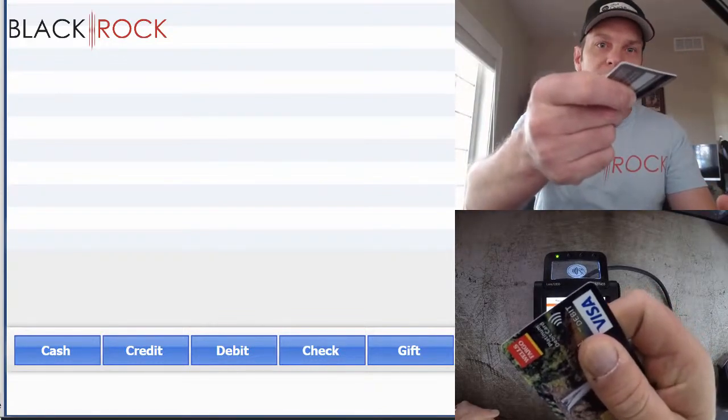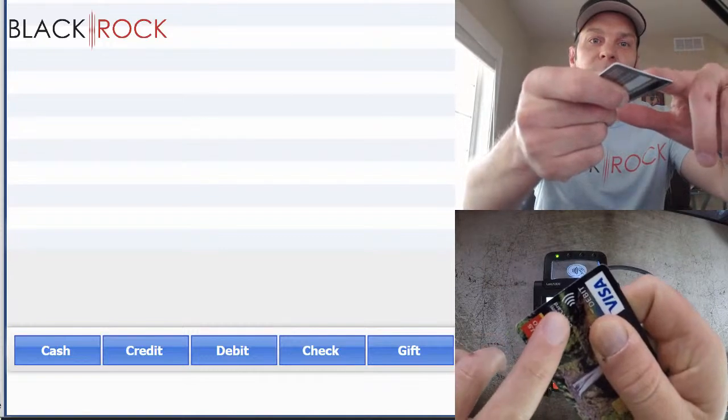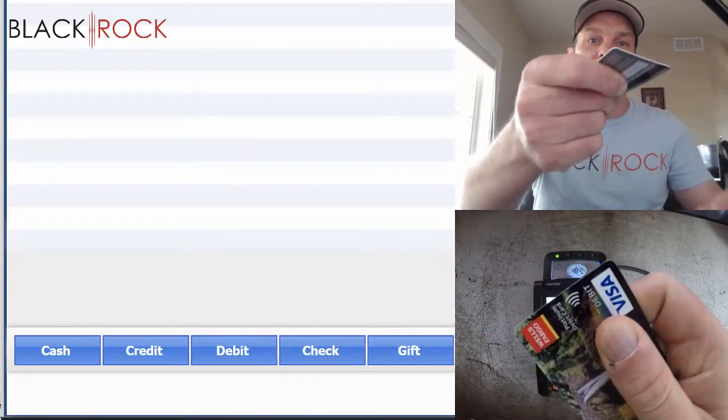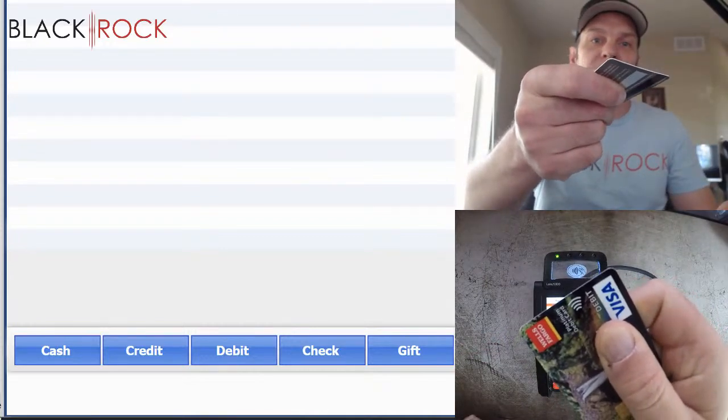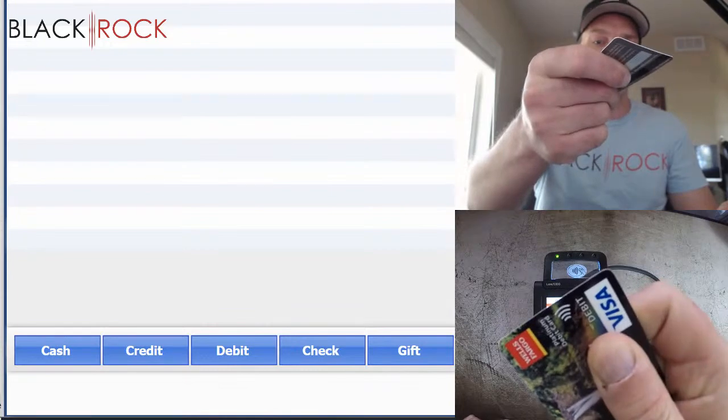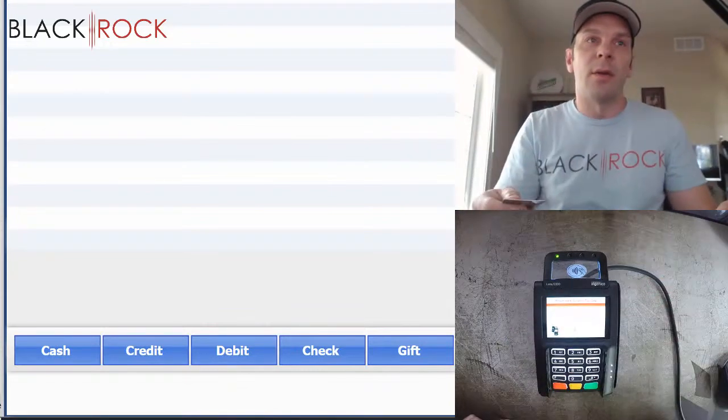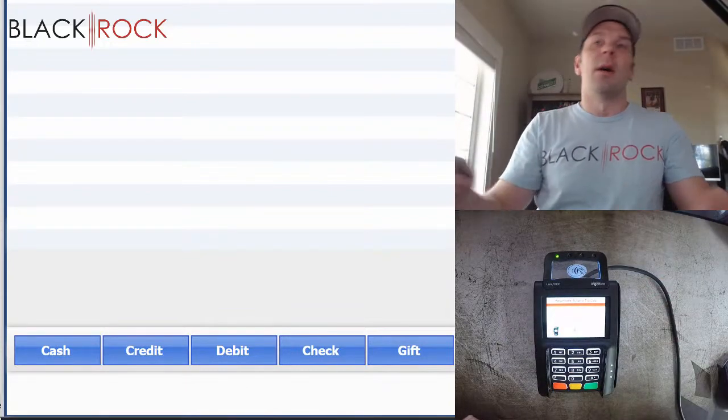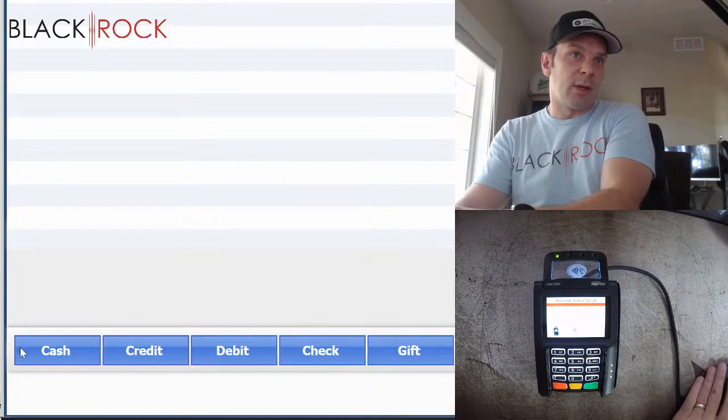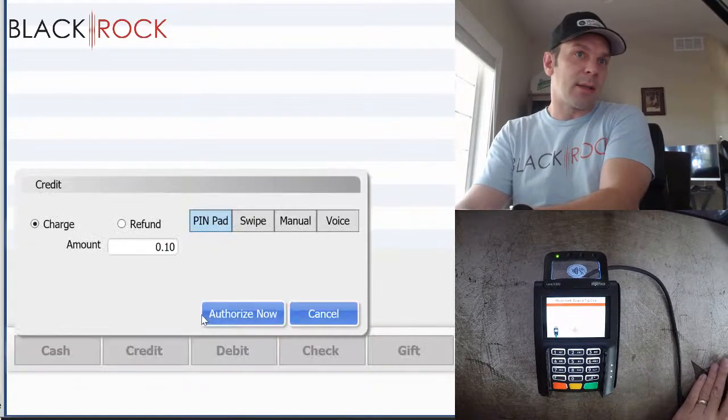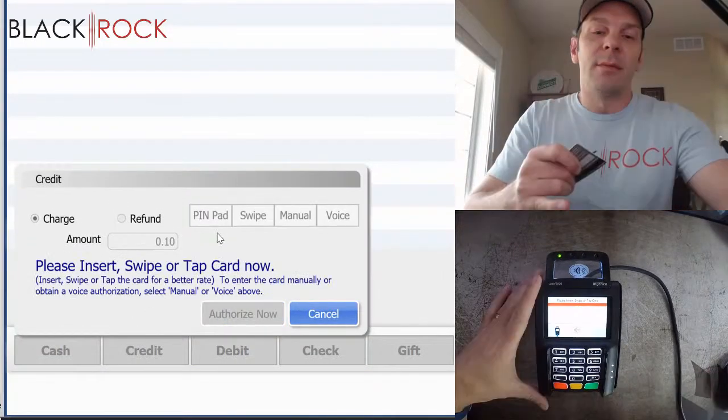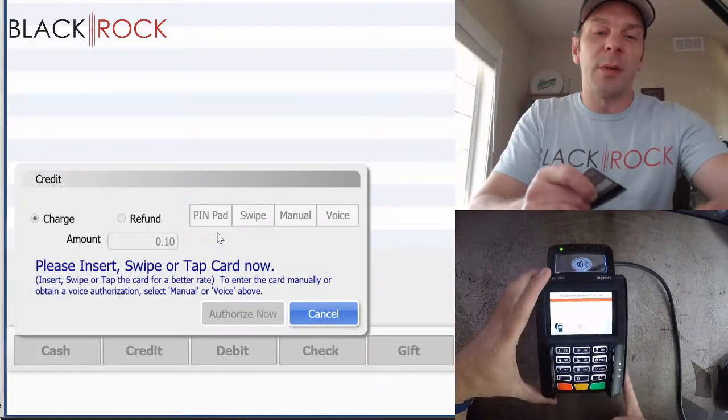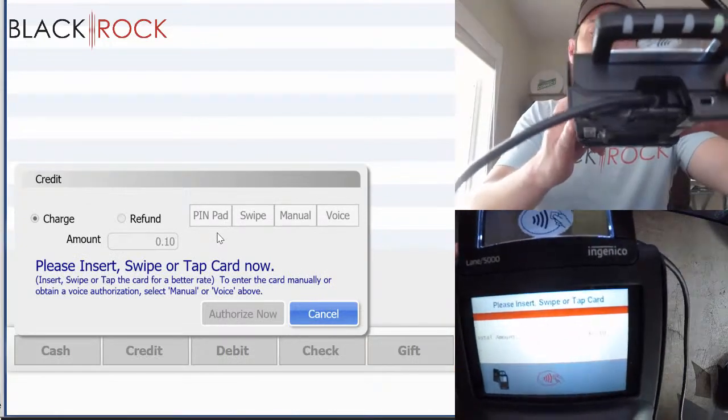But this debit card actually has a little symbol. And it's a little wavy symbol, which means that it is a contactless debit card. And so, once again, I'm going to hit credit. Authorize now. Now the total comes up on the PIN pad and it says 10 cents.